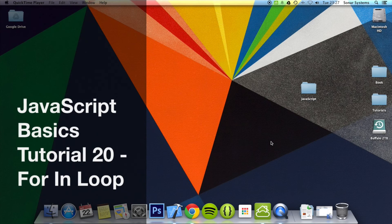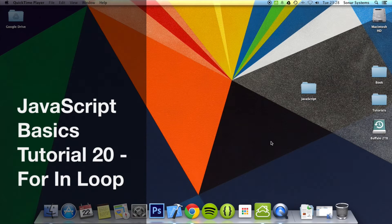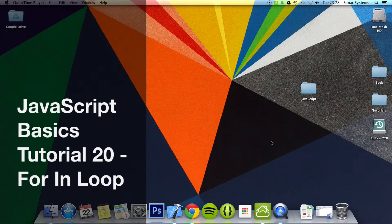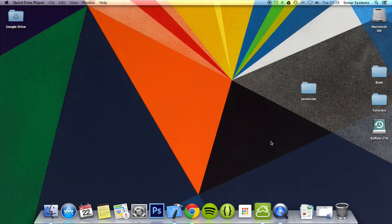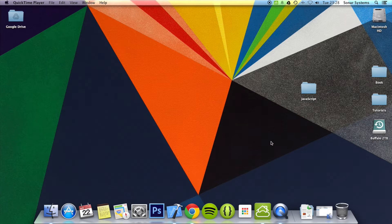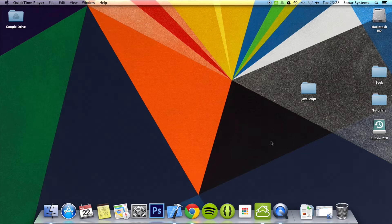Hello and welcome to the 20th tutorial in the JavaScript Basics series. In this tutorial we're going to look at the for in loop. This tutorial assumes you've done tutorial 2. If you haven't, there will be a link in the description to the source code, and as usual there will be a link in the description to the source code produced from this tutorial.